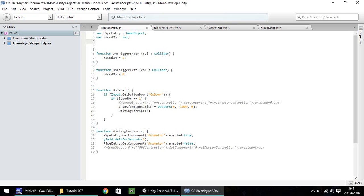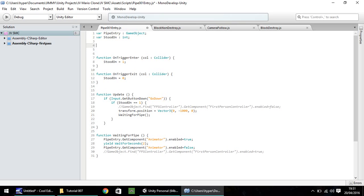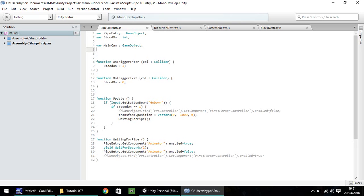So up here at the very top, I'm going to leave a little gap there, var, and let's call this main cam. And that will be a game object, and then remember, a semicolon at the end, and as always remember, case sensitive.